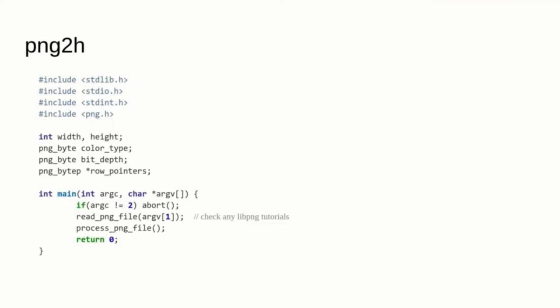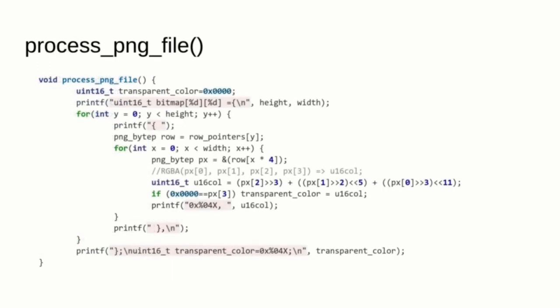Here is the main function of the png2h utility that I made for this project. I didn't include the code for the read PNG file function, but it's very easy to find using Google. And here is the code for the process PNG file that reads the raw image in memory, represented with 8 bits per red, green, blue and alpha, converts each pixel to our target format that uses 5 bits for red, 6 bits for green and 5 bits for blue, then prints out the value of the pixel in an output that resembles a C struct.